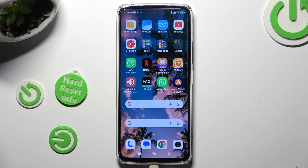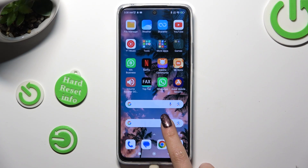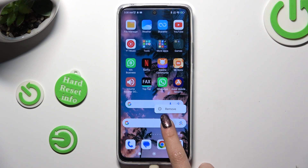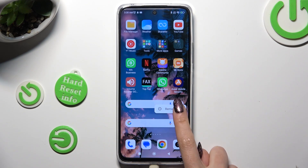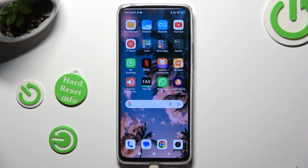First of all, just hold your search bar and then click on remove in the pop-up. So when I do that, as you can see my search bar is gone.